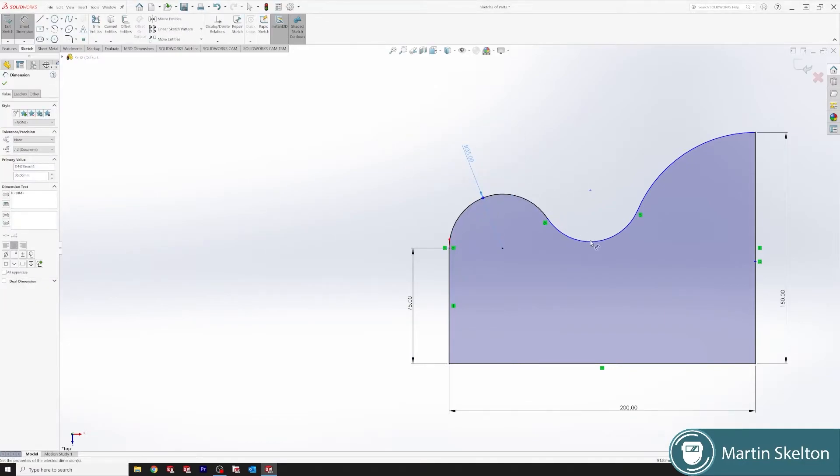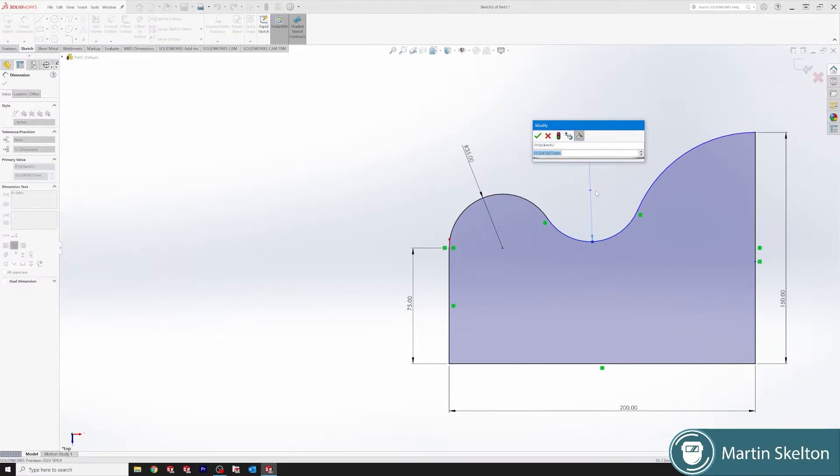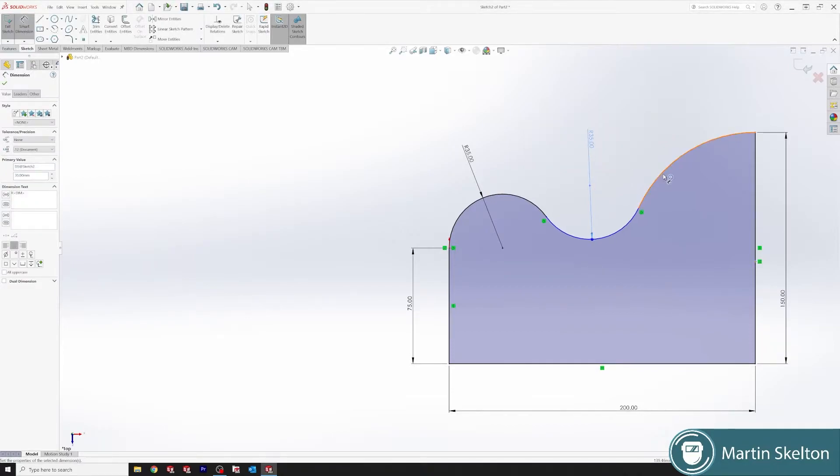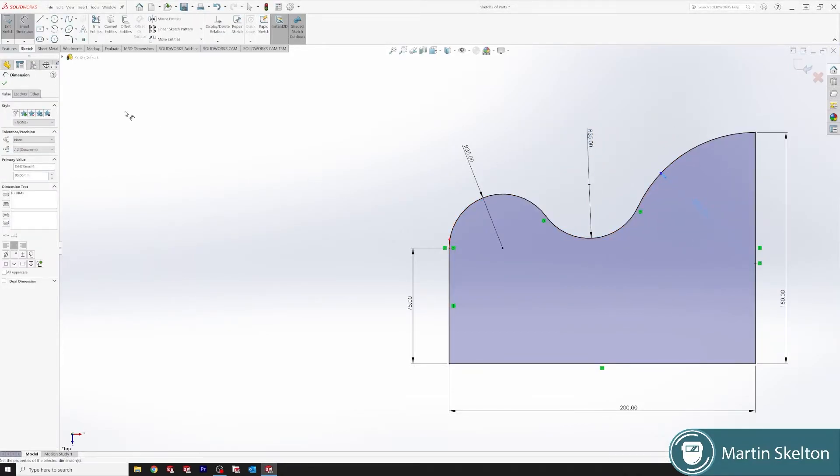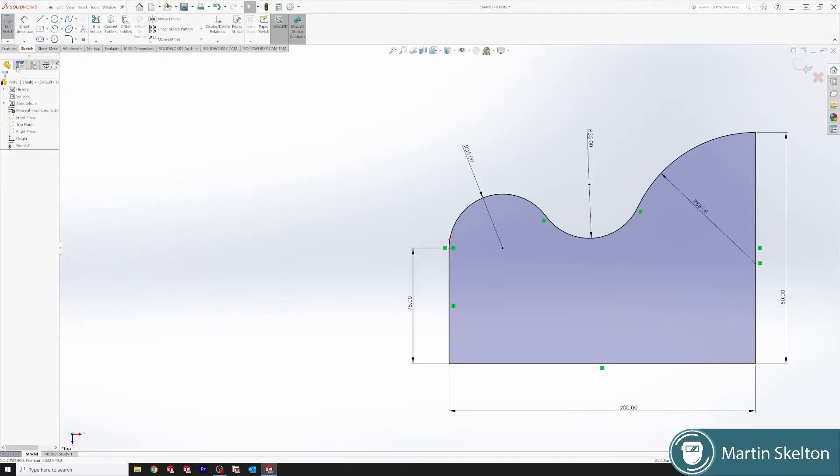As we can see, all these radiuses are tangential. 35 and we will say 85. There is our fully defined sketch.